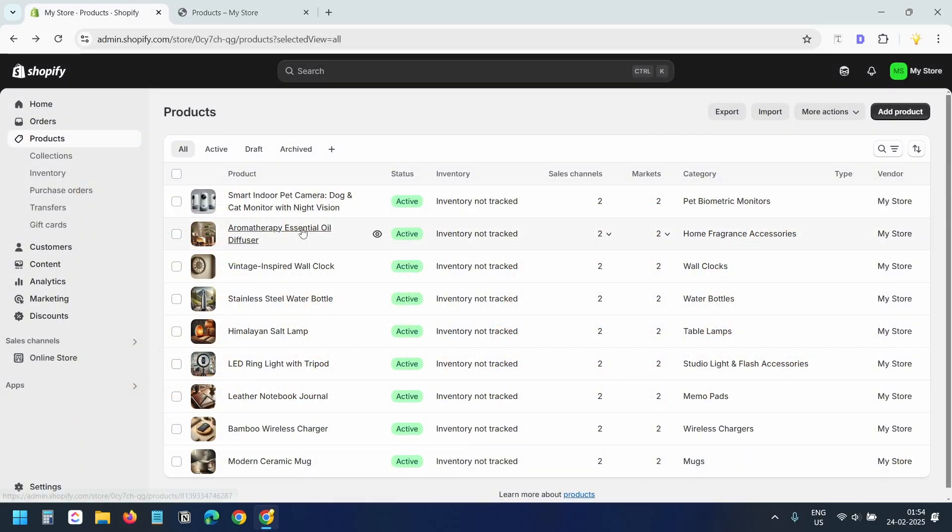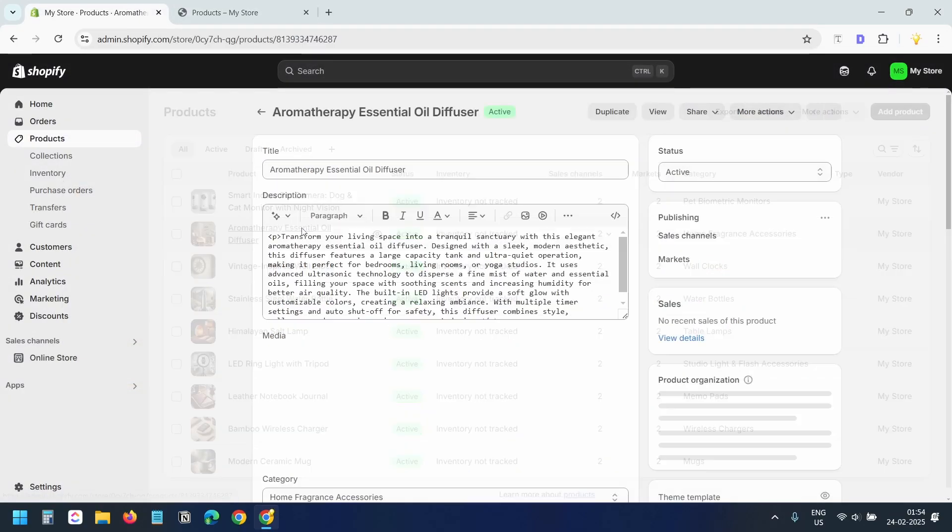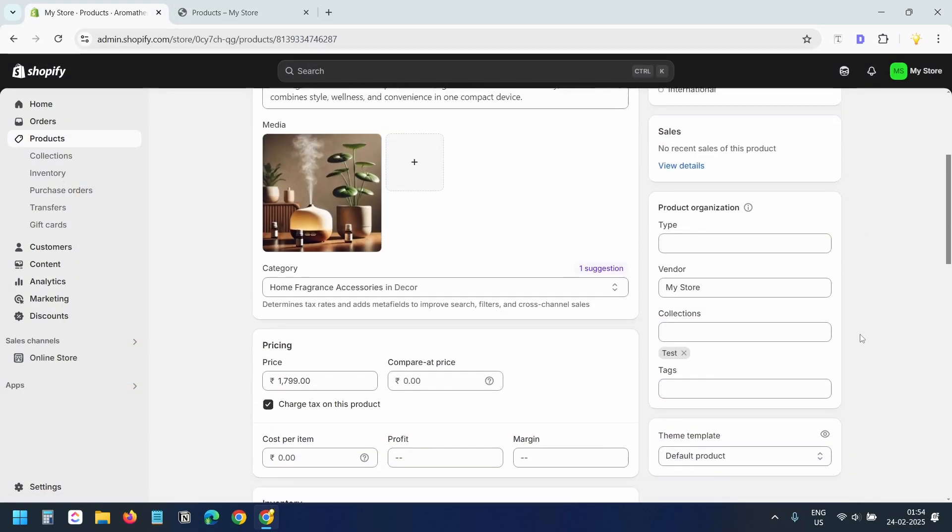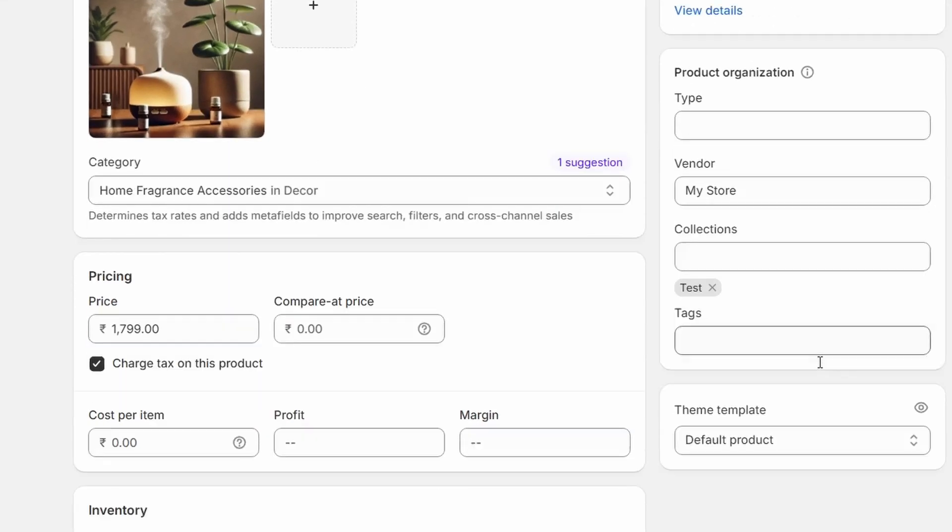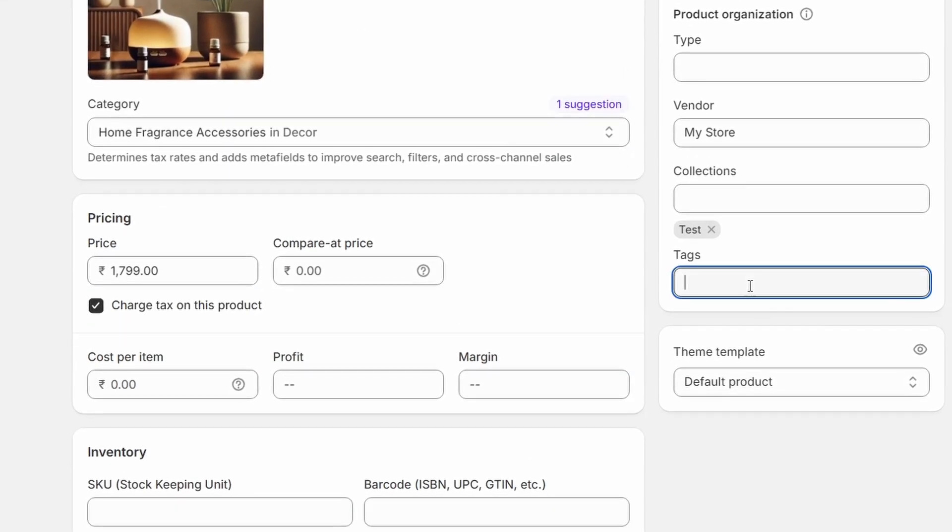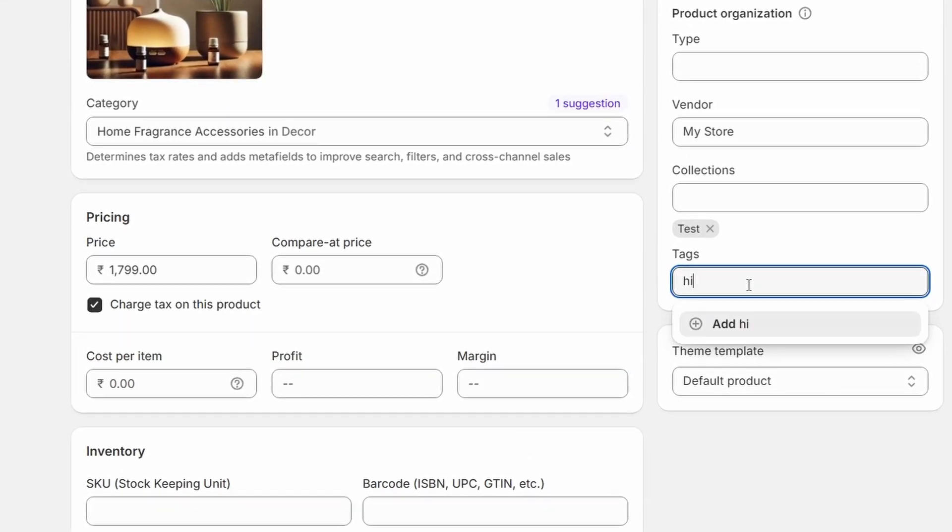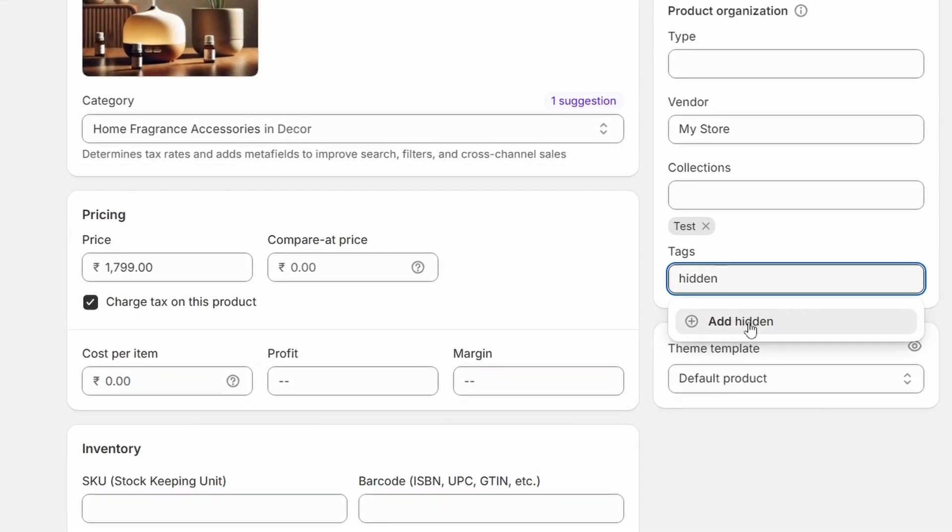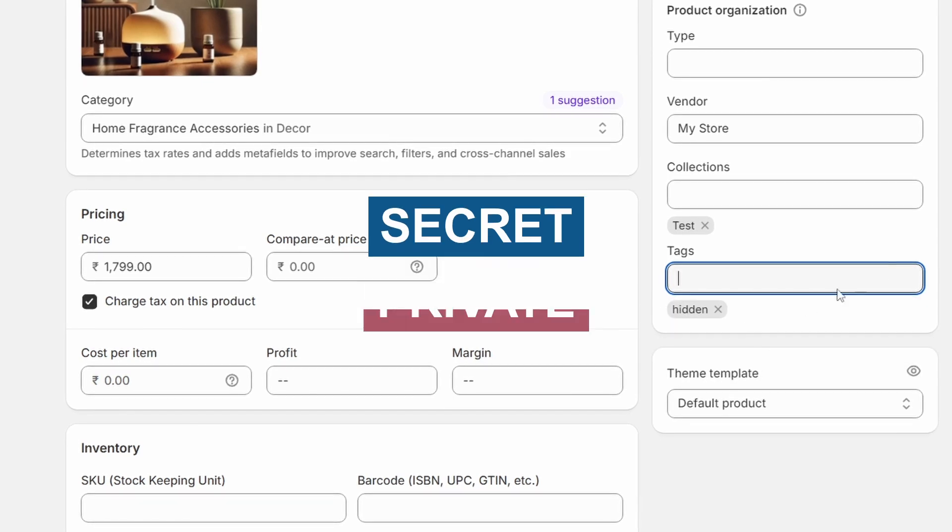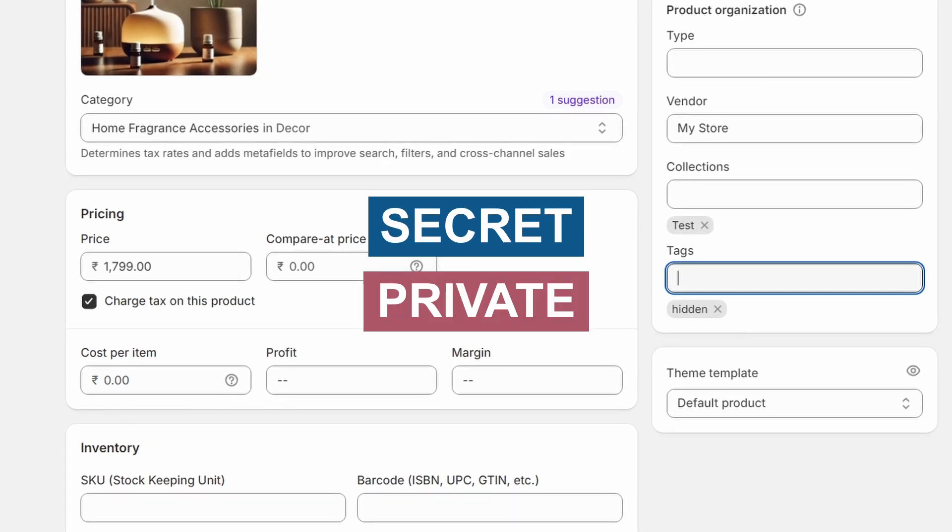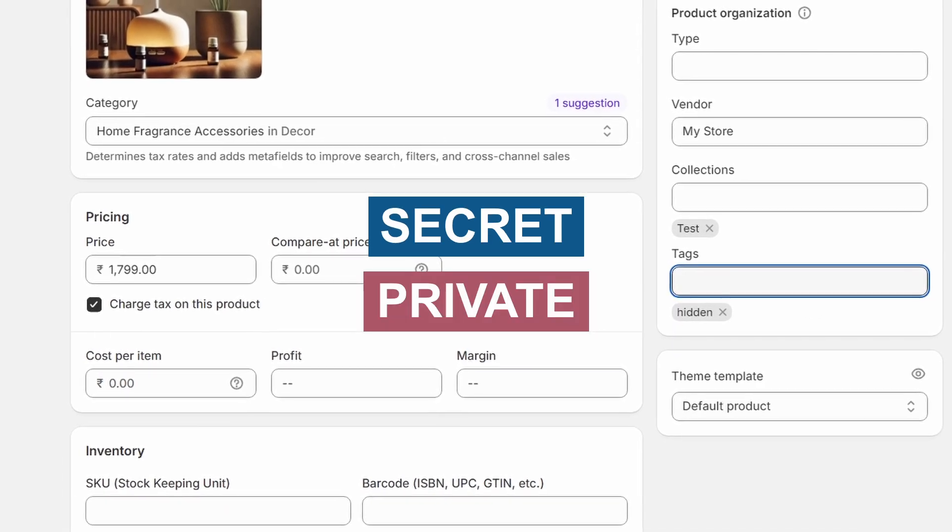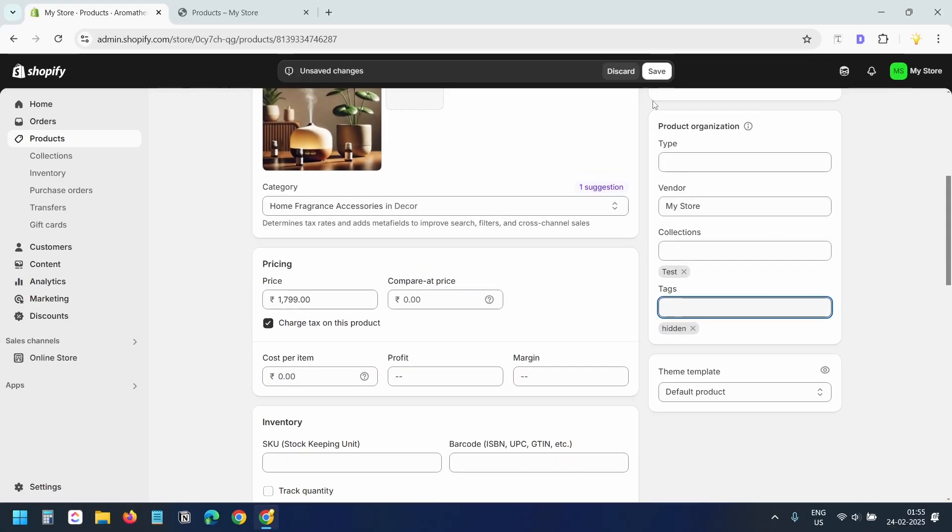First, open the product you want to hide. In the tags section, add a tag like hidden. You can use any other tag name here. For example, secret or private. Just make sure to remember it for later. I'll save the product now.